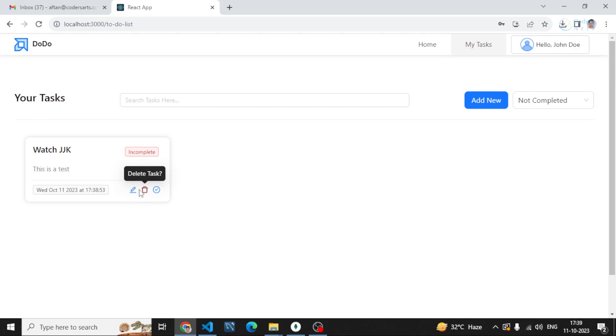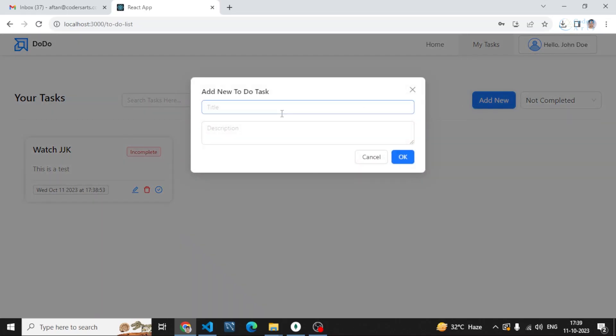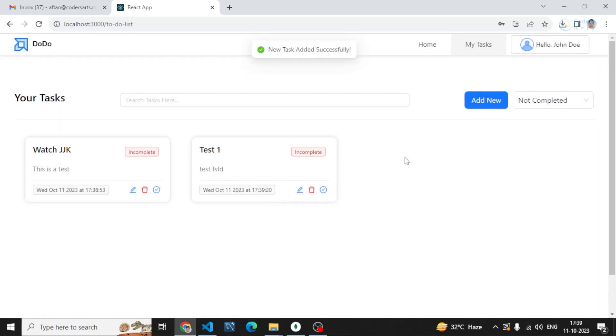We can change the status by clicking on this button, delete this task by clicking on this button, and also edit this task. Let me create one more task. Let's say Test 1 and something like that.